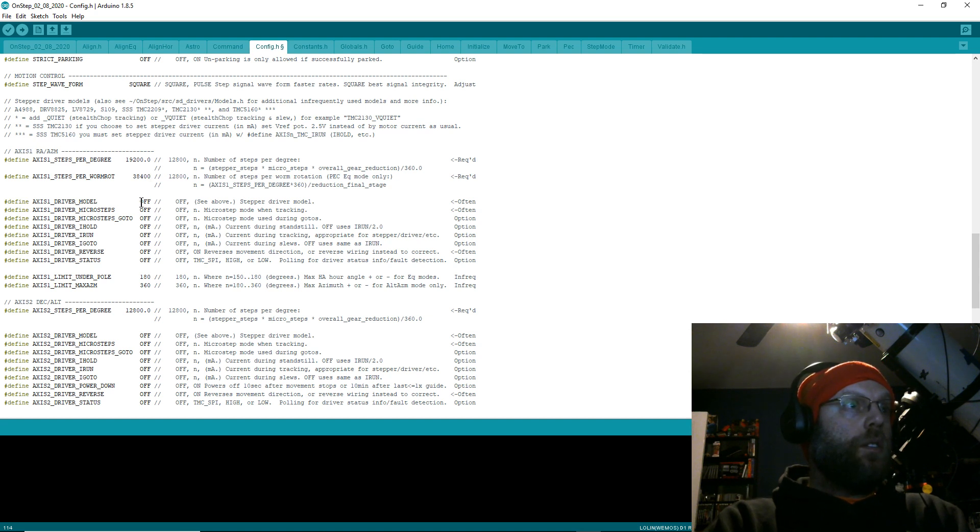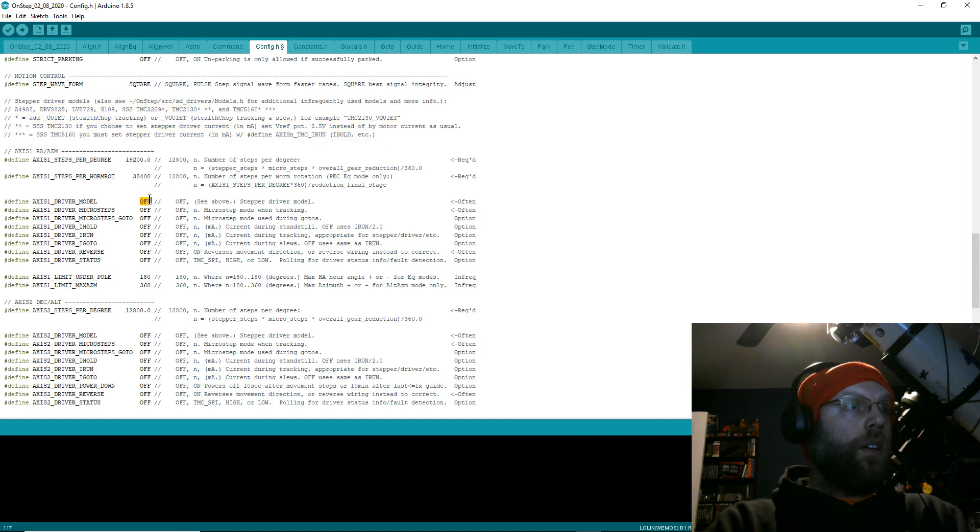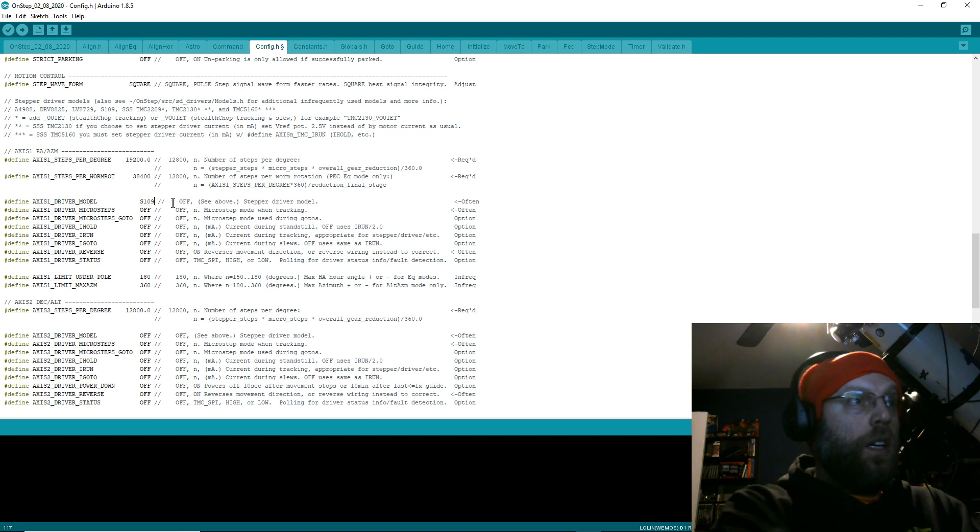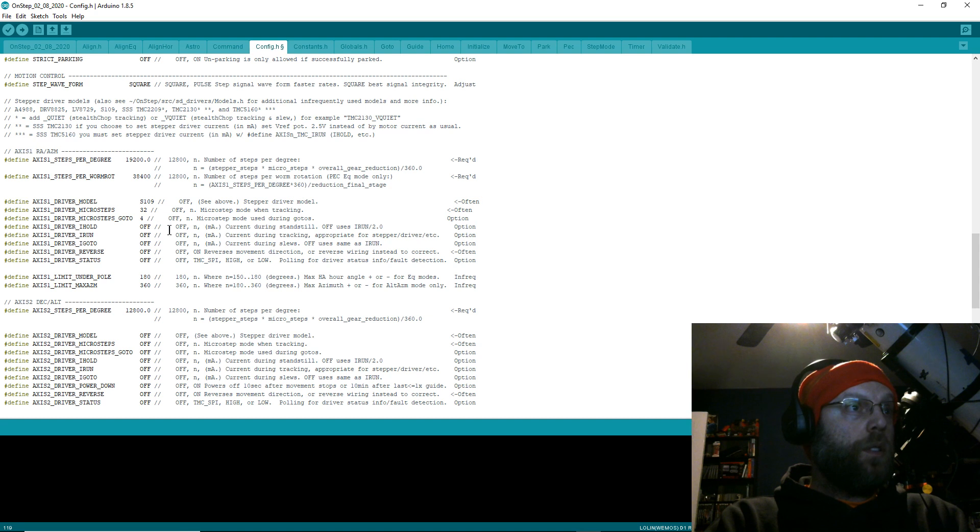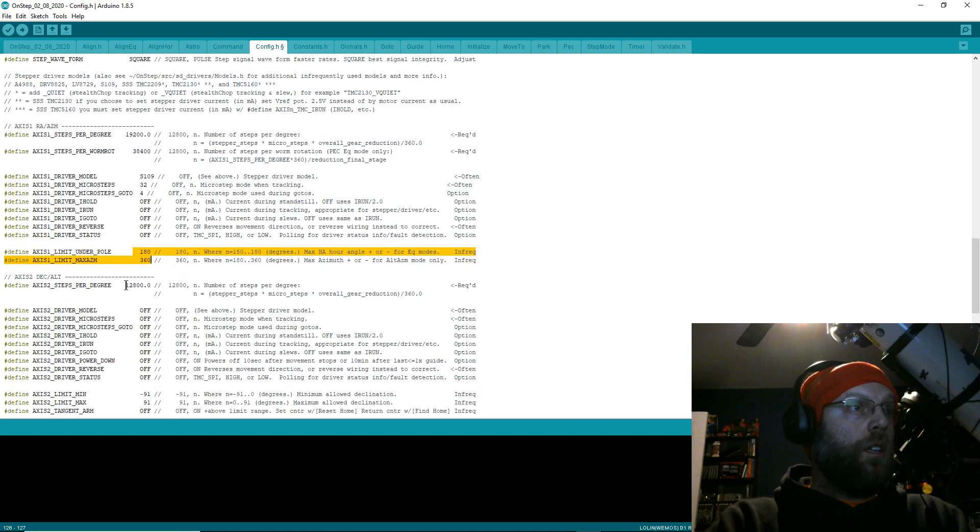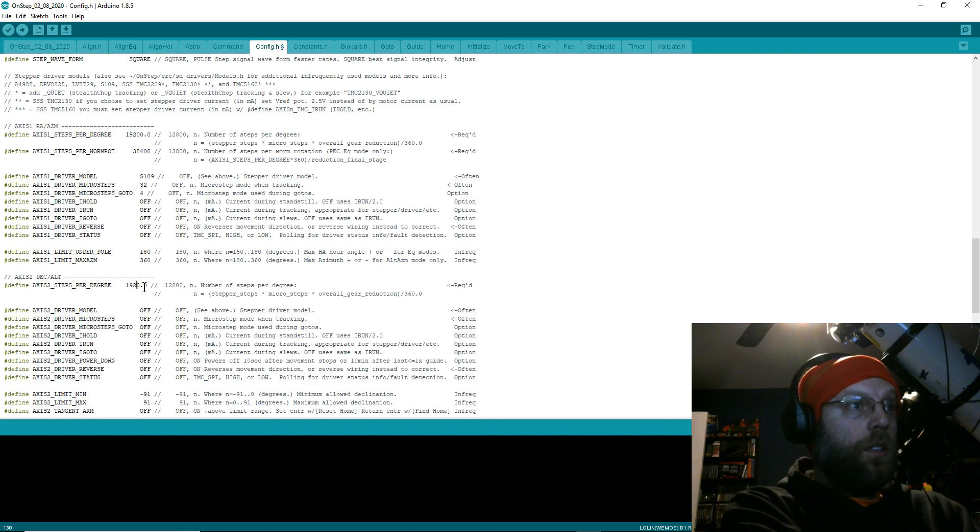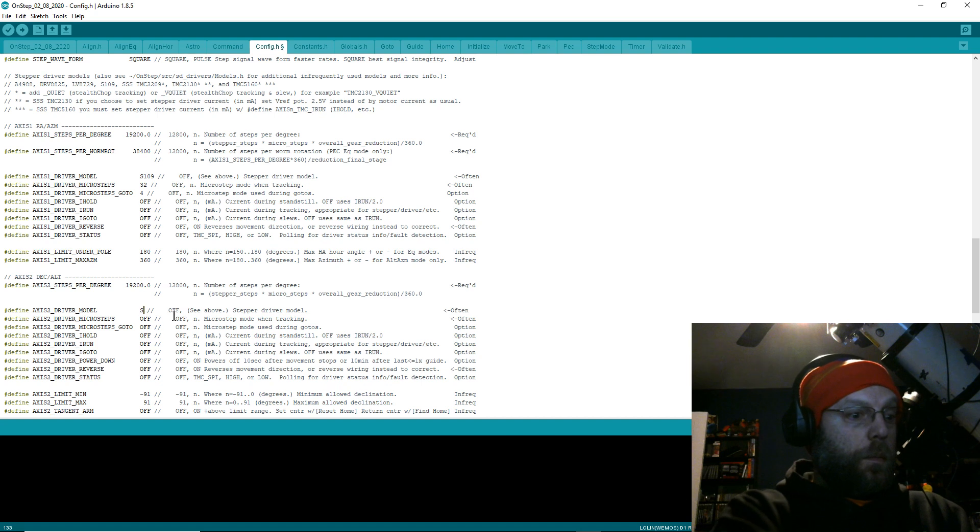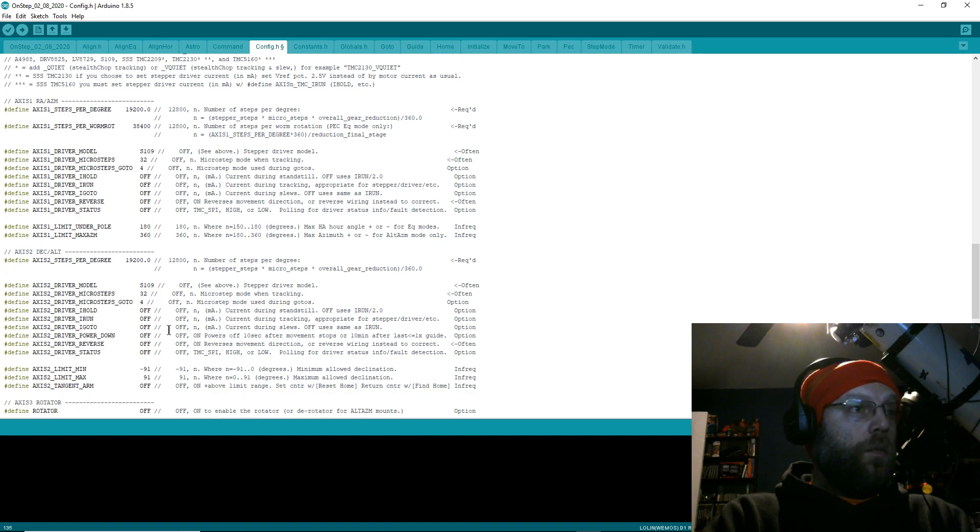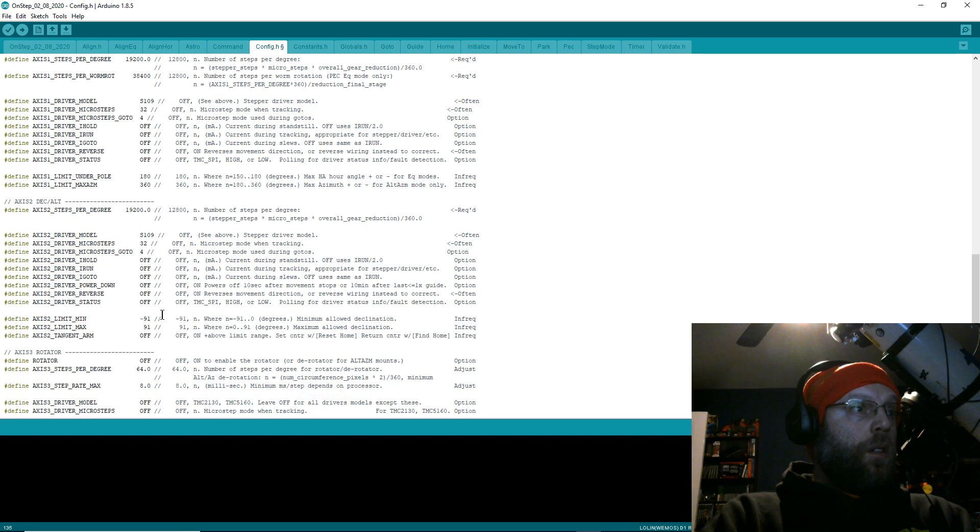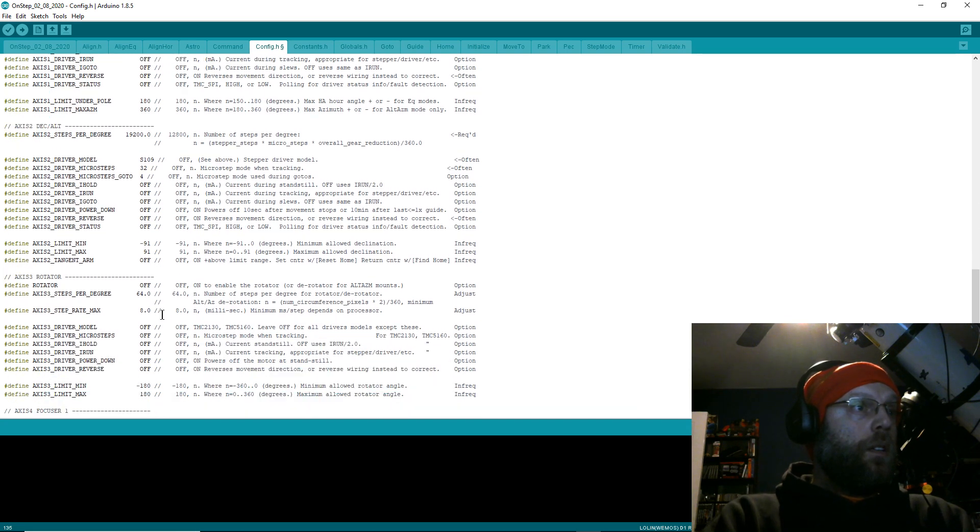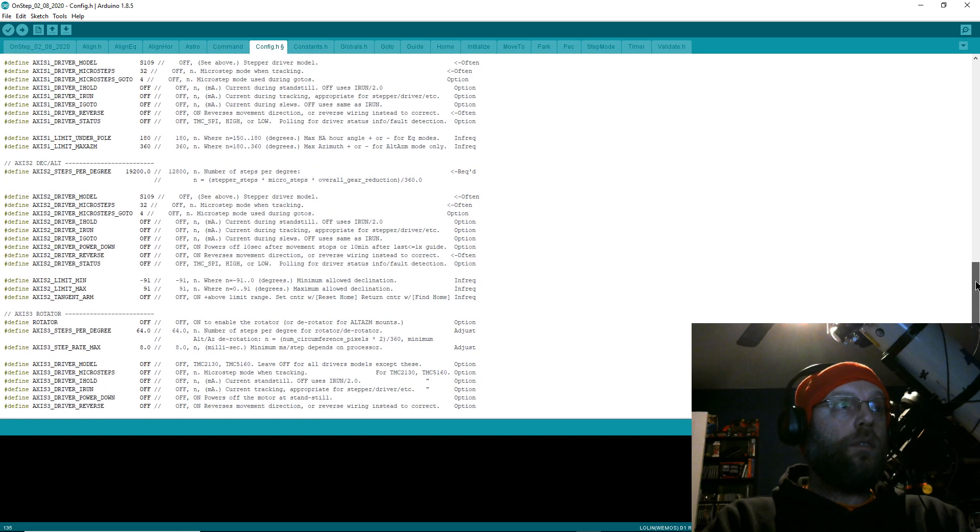Now this is where you'll put in your stepper driver models. You can see all the notes Howard's got up here for you—that'll help you considerably. I've got the S109s. I do 32 microsteps for tracking, 4 for slewing, and then I don't need to mess with any of that. Don't touch that unless I have a specific case for it. And then 19,200 again for these. S109, 32, 4.